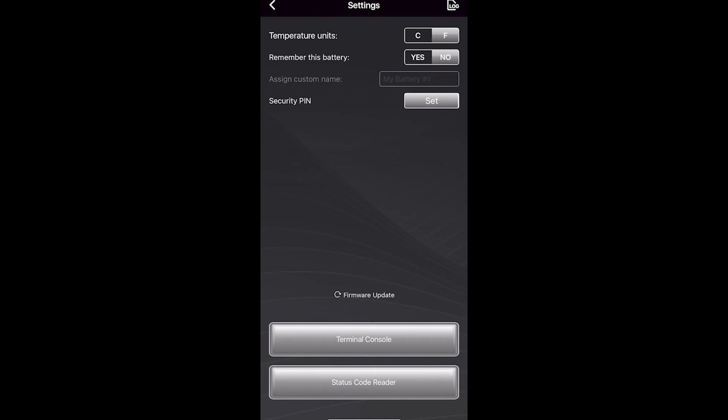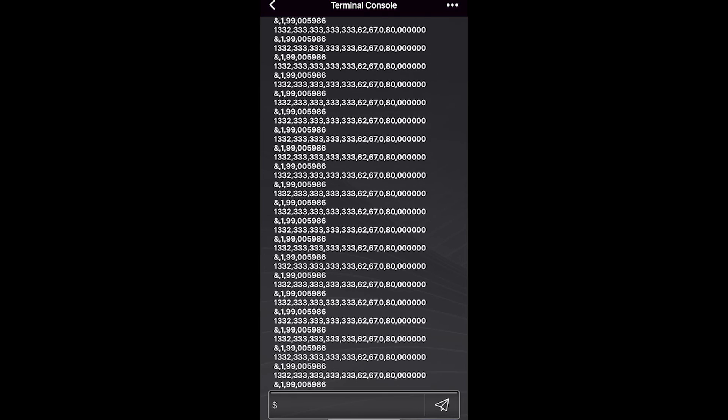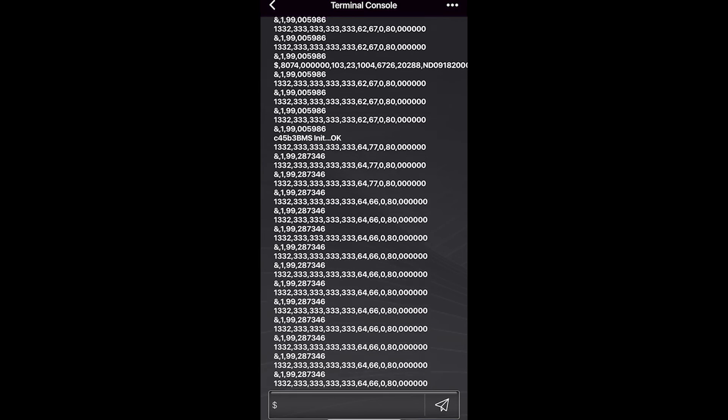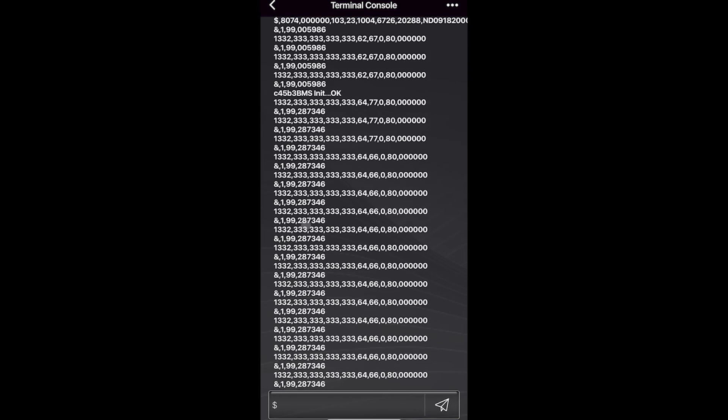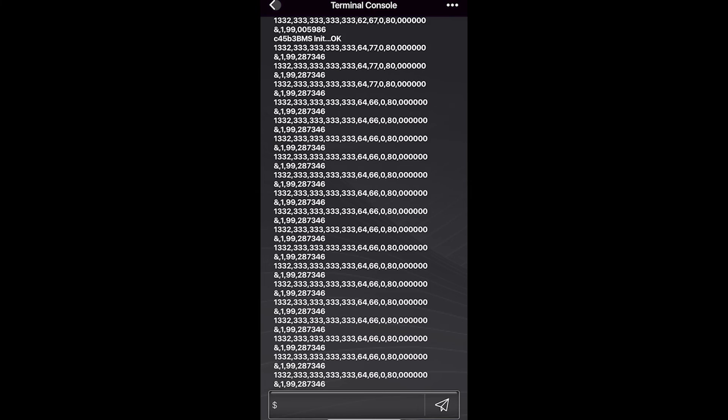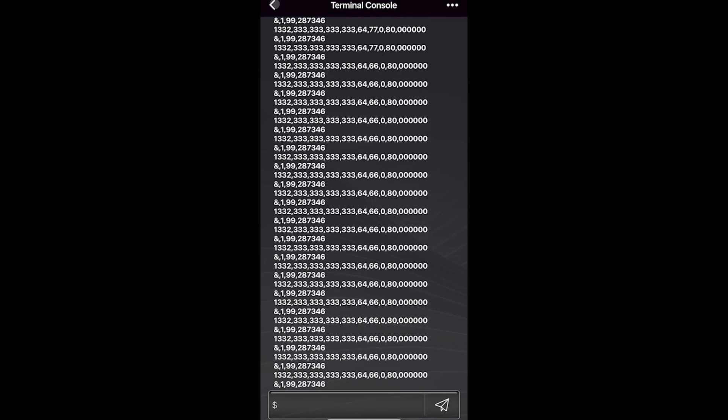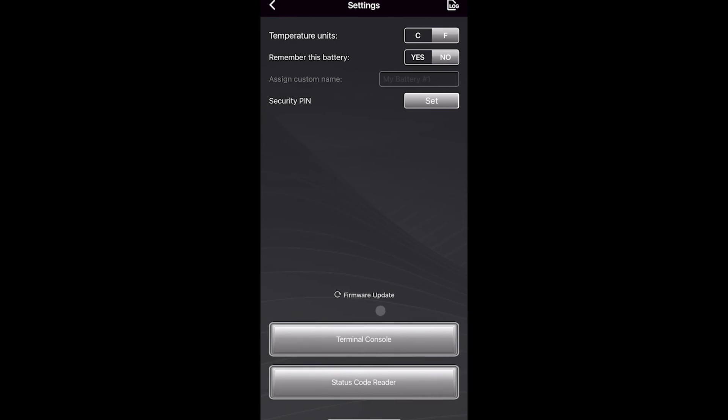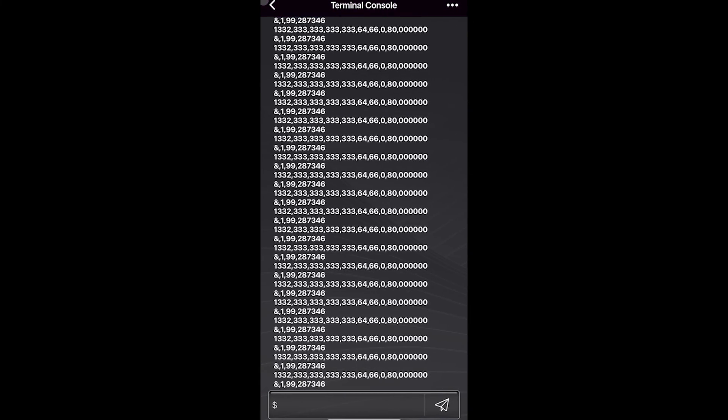If you are ever asked to do any commands in the terminal console, click there to go into the terminal console. Once you're in the terminal console, somebody would give you commands to enter here. So don't worry about this unless you're given specific commands where you have to go into terminal console.